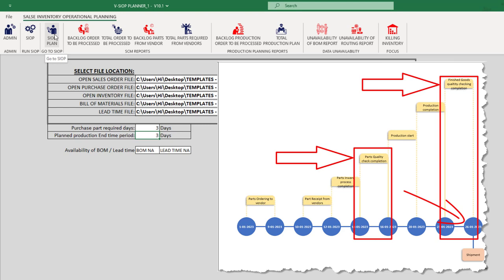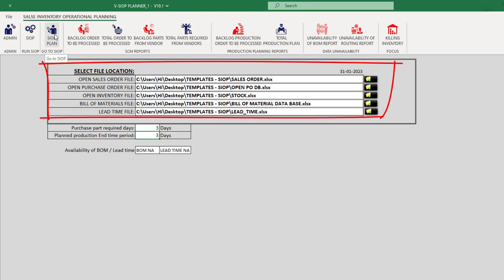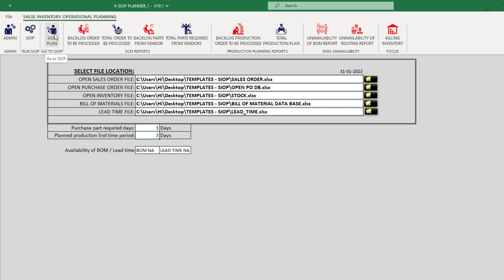By following these steps, we will have successfully uploaded our data structure into the SIOP Planner and be able to take advantage of its powerful features to optimize our production processes and ensure that all necessary materials are available when needed.